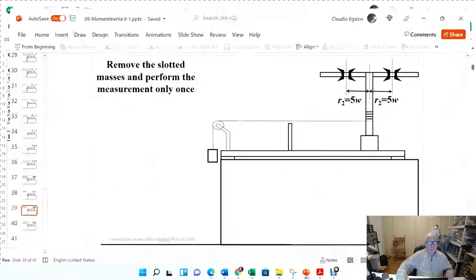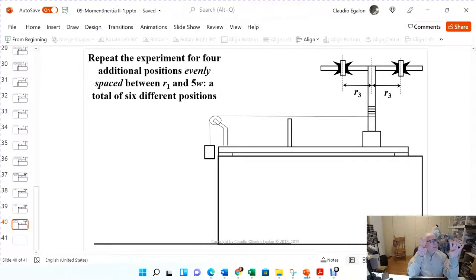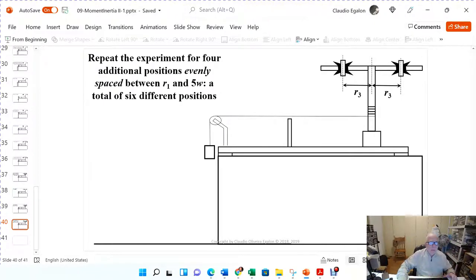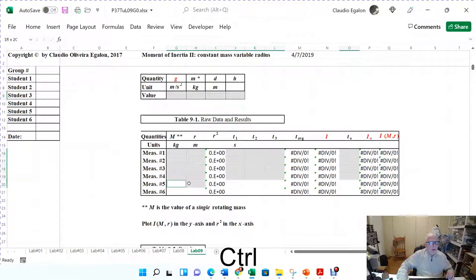Next, choose four more distances. You already have measurements at two different radii — now choose four more distances. I want those four additional distances to be equidistant from each other between r1 and r2. Those will be r3, r4, r5, and r6.